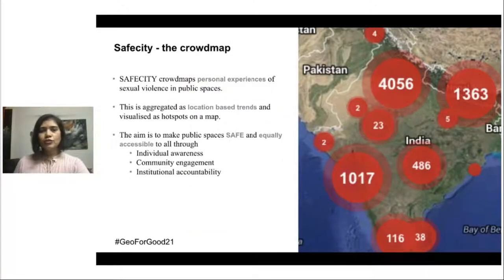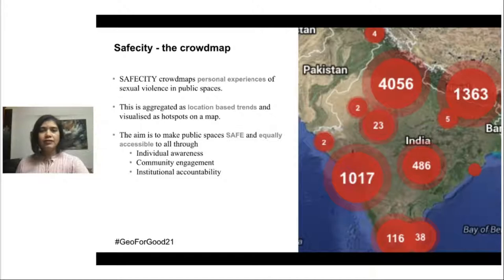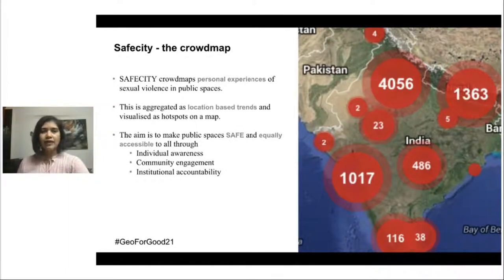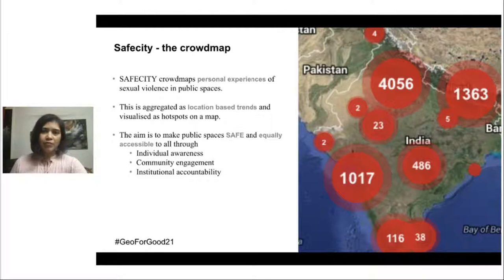My solution was to launch Safe City, a crowd map for sexual and gender-based violence. This was launched in December 2012 as an immediate response to the horrific gang rape of Jyoti Singh on a bus in Delhi. We used Google Maps to create the crowd map and encouraged people to share their stories through a form. Each story is read and approved by my team before being published on the website. The stories are collated and then visualized on the Google map as hotspots — each of the red bubbles on the map represents the stories.